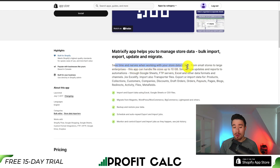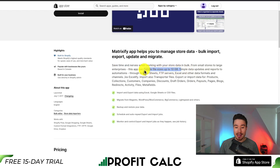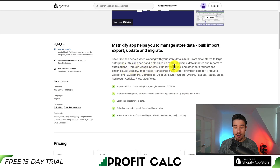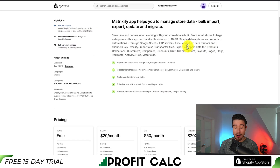From small stores to large enterprises, this app can handle file sizes up to 10GB. You can have data updates and report automations through Google Sheets, FTP servers, Excel, and any other data format channels.